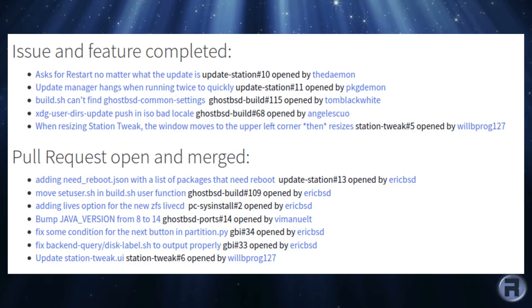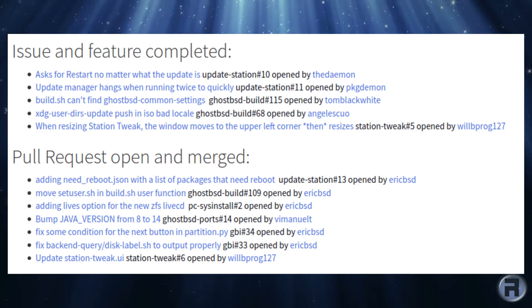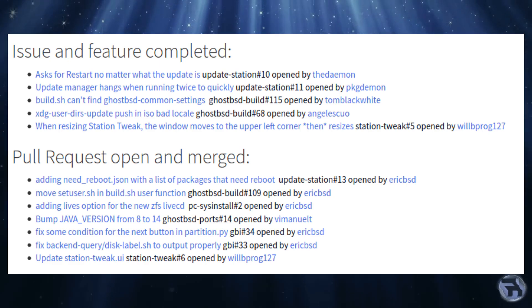Here are some of the bug fixes and pull requests open and merged. You can pause this if you want to read in more detail. These are available on the GhostBSD release announcement.